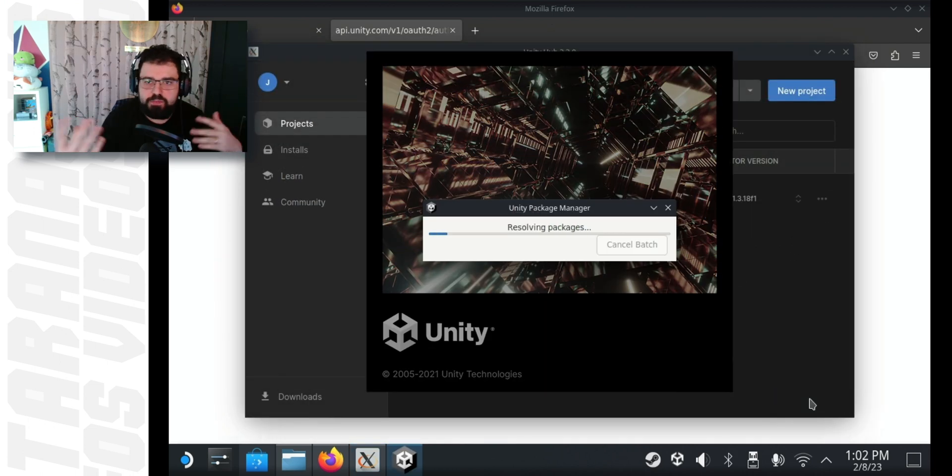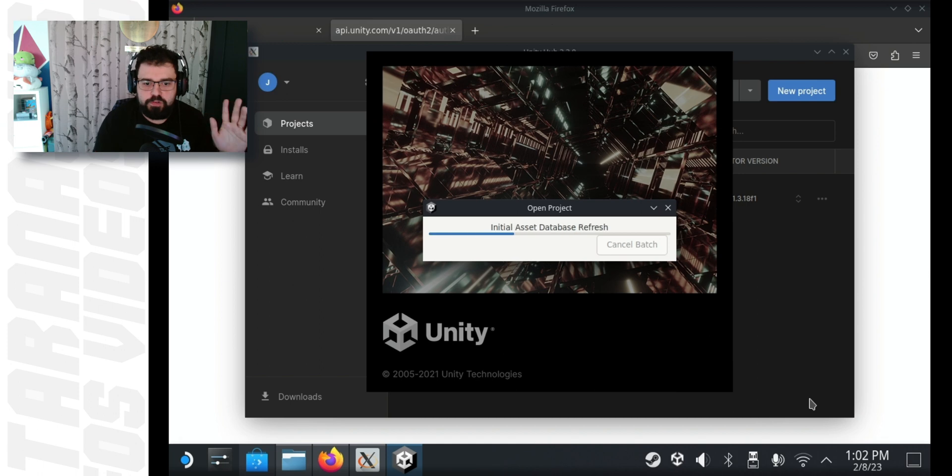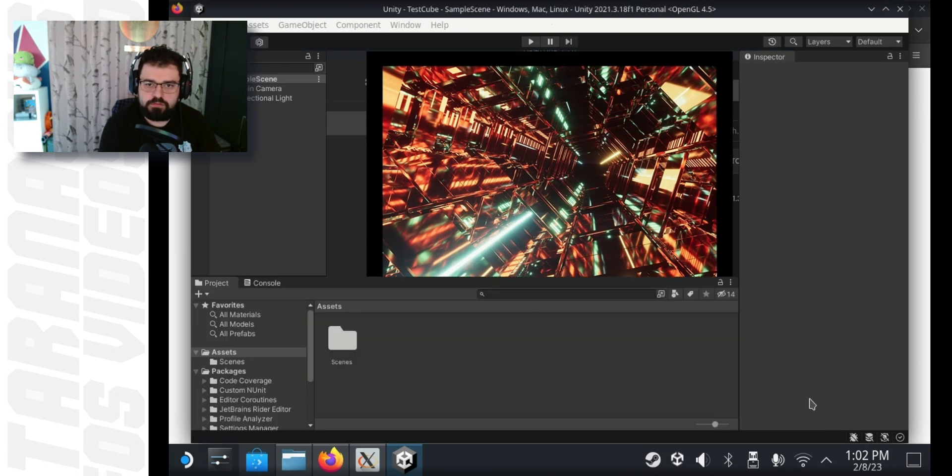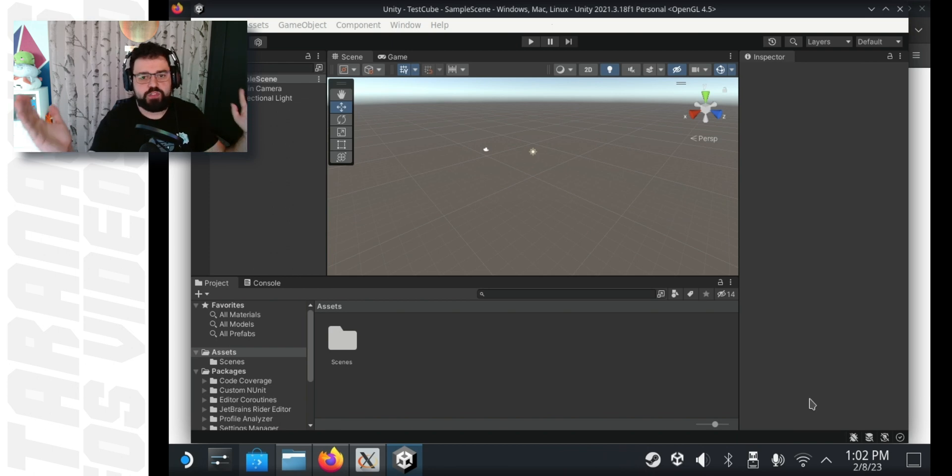This will take a minute for Unity to spin up and do all the pre-setting for you and so on and so forth. And bam! You're in Unity.